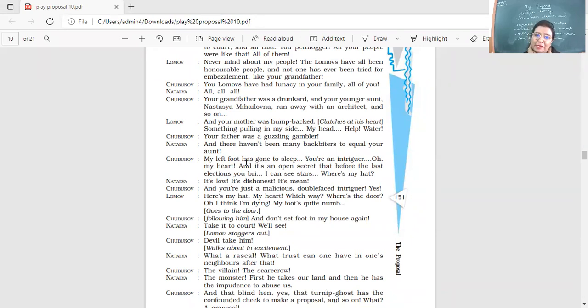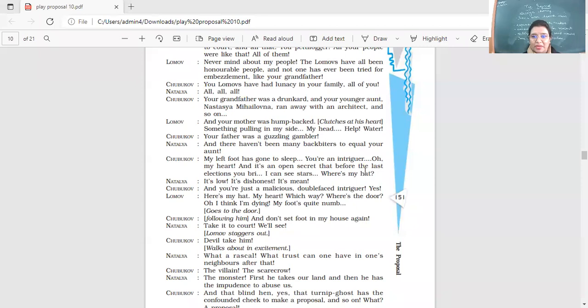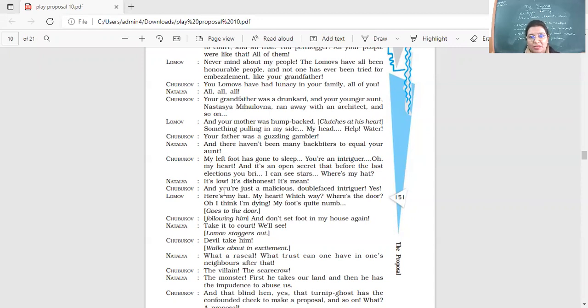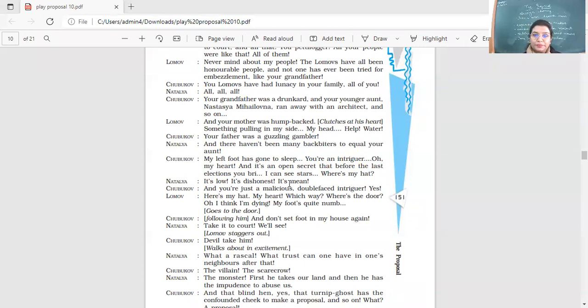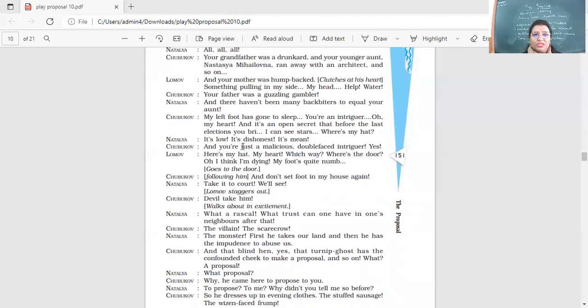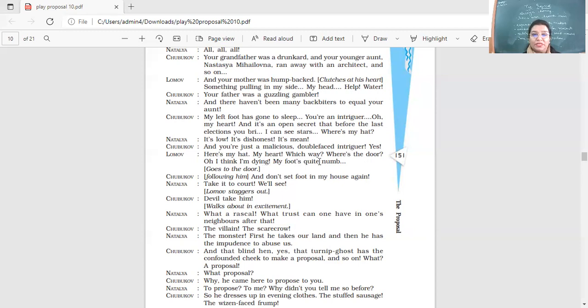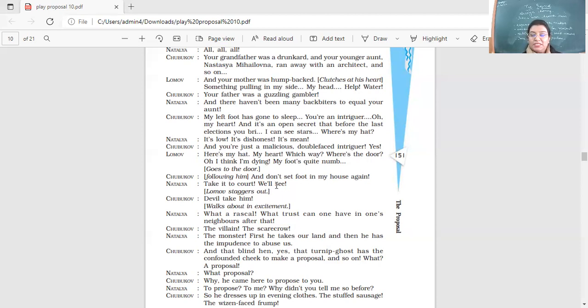But Shubakov is not stopping. Your father was a guzzling gambler and there haven't been many backbiters to equal your aunt. My left foot has gone to sleep. You're an intriguer. Oh, my heart and it's an open secret that before the last elections you bribed, I can see stars, raise my hat. So this is Ivan and we have Stepan and we have Natalia, all three of them arguing. His foot has gone to sleep, you're an intriguer. It's low, it's dishonest, it's mean. Now she's telling that it's bad to talk about someone like this. And you're just a malicious, double-faced intriguer. Yes, here's my hat. My heart, which way? Where's the door? Oh, I think I'm dying. My foot's quite numb. He's in a very bad situation and he's leaving the house. And don't set foot in my house again. He's very angry, Shubakov. Take it to court. We'll see. Natalia is very adamant. If anything goes wrong, fine, we know how to sort it out.